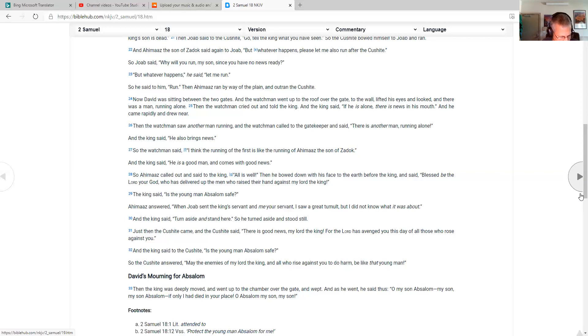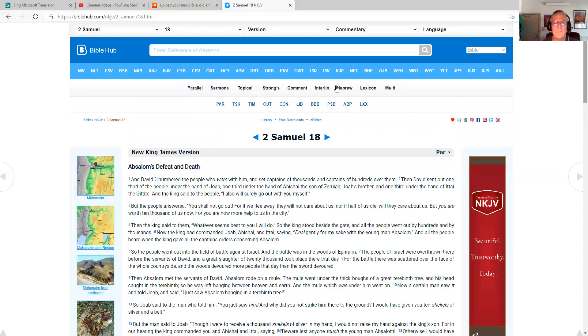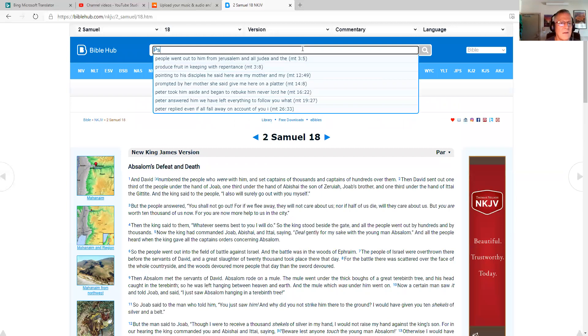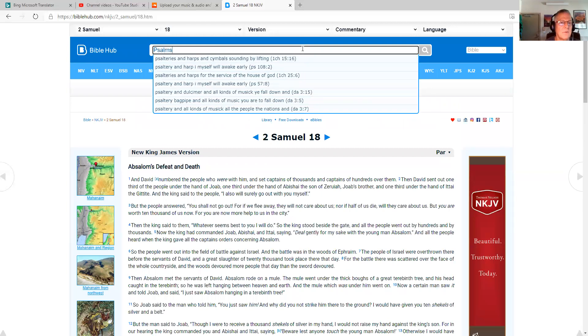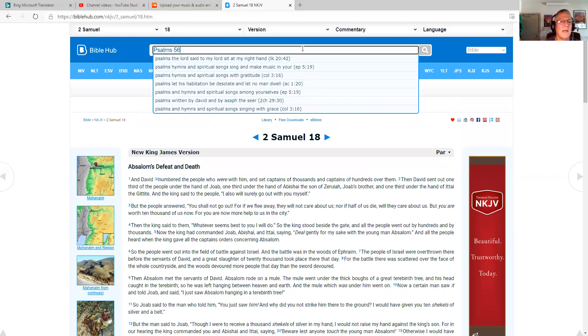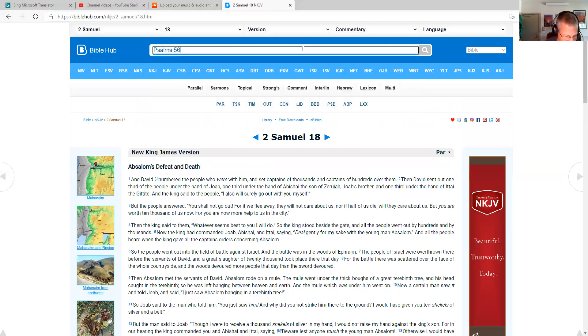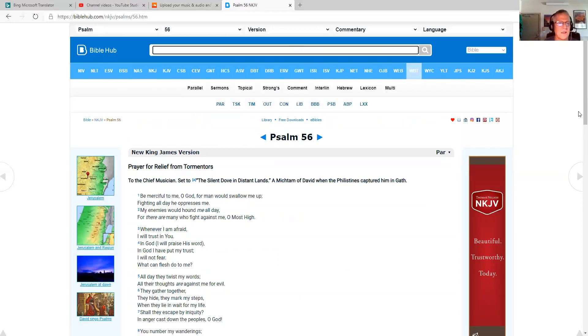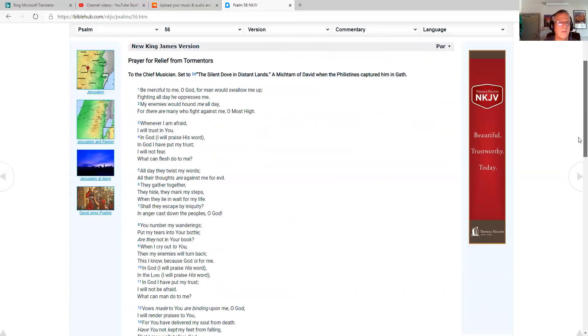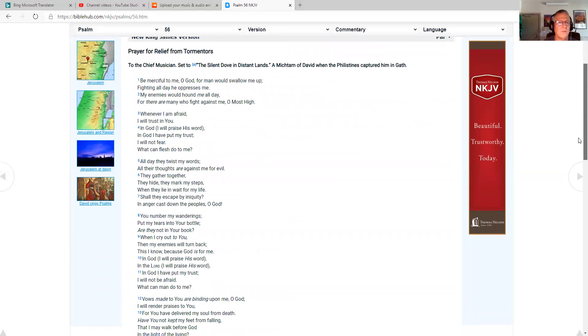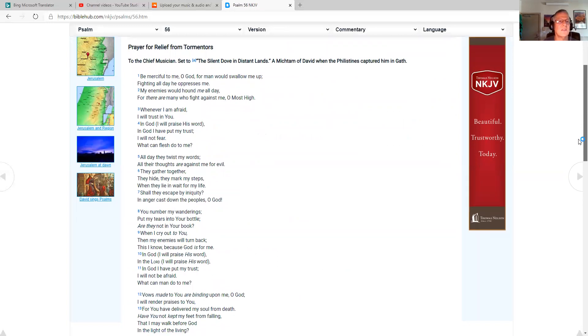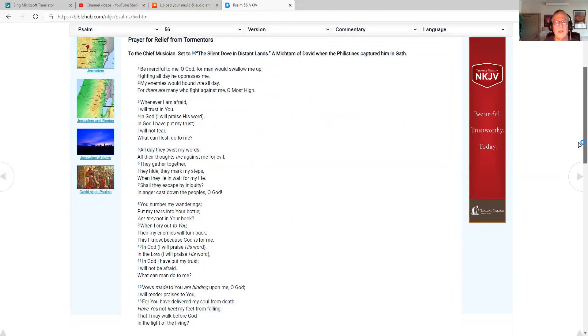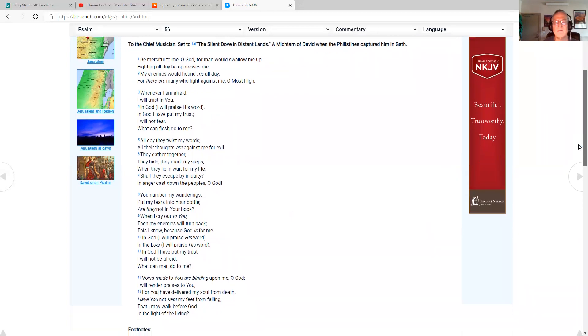And now we'll pull up Psalms 56. And while I'm doing that, we go through the Old Testament once in a year's time in the Life Journal Bible reading plan, and we go through the New Testament twice in the year. And so Psalm 56, prayer for relief from tormentors to the chief musician set to the silent dove in distant lands, a miktam of David when the Philistines captured him in Gath.